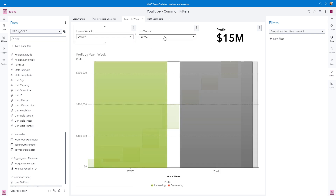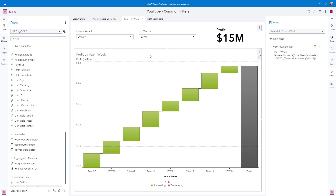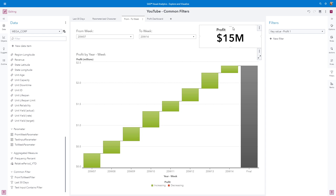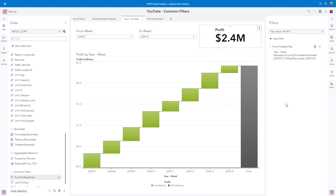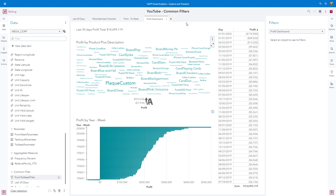Let's verify everything is updating correctly. Clicking from one selection to another, we can see that from week 7 to week 14 of 2020 is being displayed. Now let's convert this to a common filter. Activate the waterfall chart, from the filter pane use the overflow menu from the From To Week filter, and select Change to Common Filter. We can see it is added in the data pane under the common filter grouping. Now we can add this to the key value object — select the key value object to activate it, from the filter pane use New Filter, and select the From To Week filter.